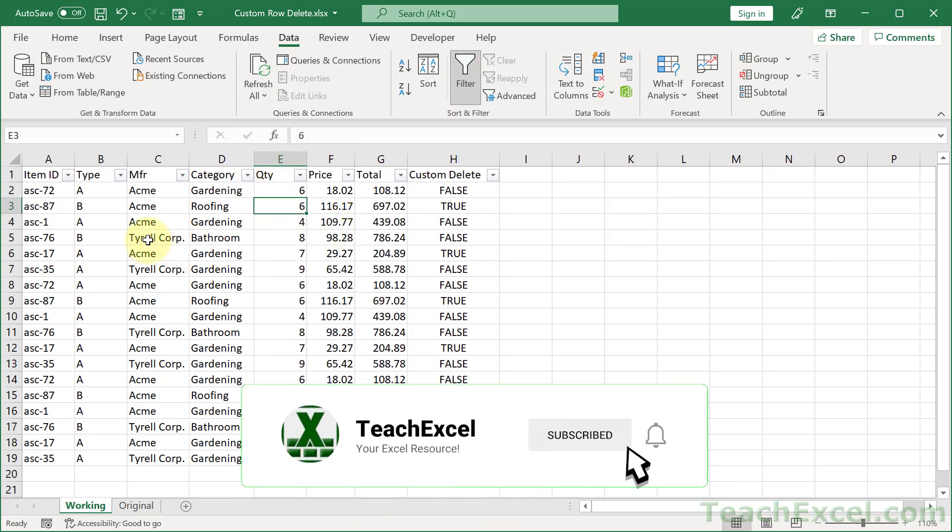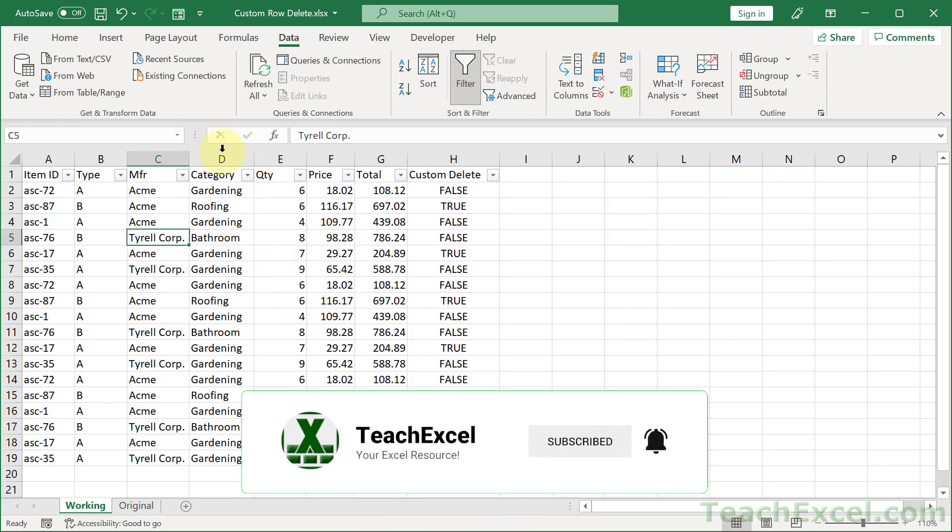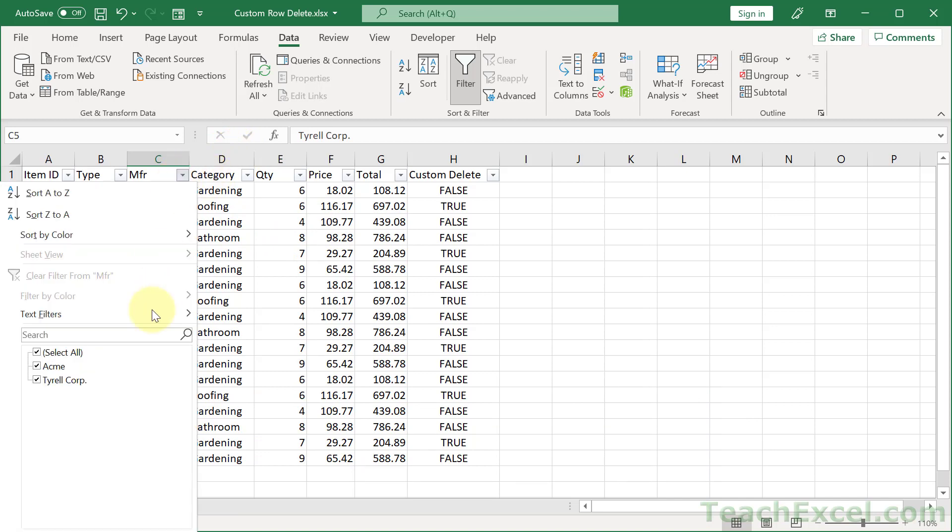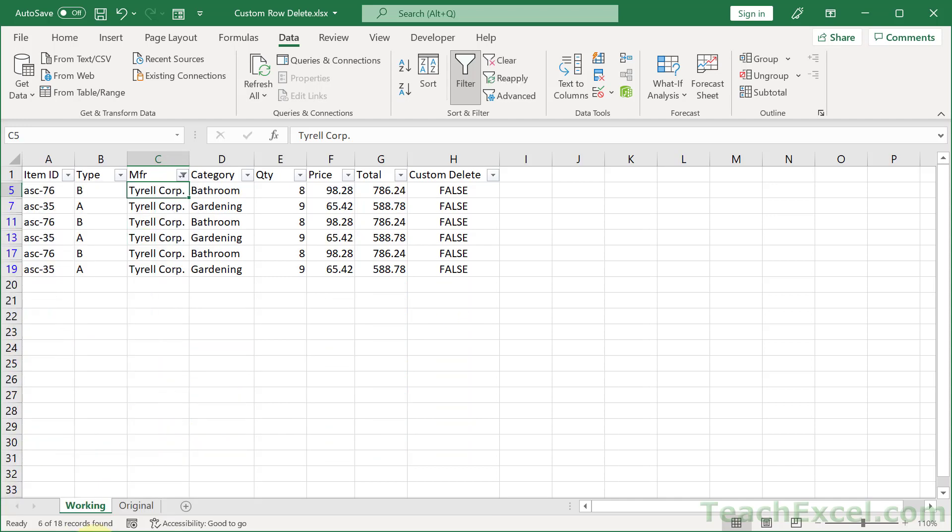So let's say we want to delete Tyrell Corp. Get all of those records out of there. We go to that column, and then we uncheck Select All. Check Tyrell. Hit OK, which is off the screen right now.